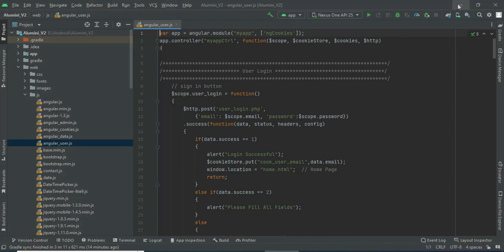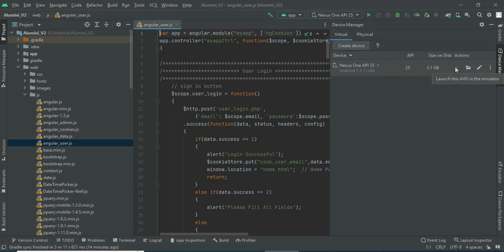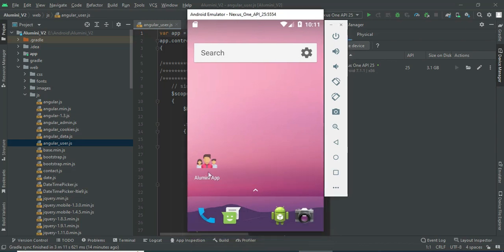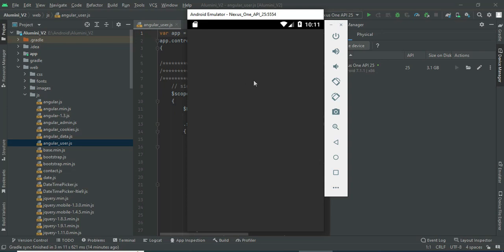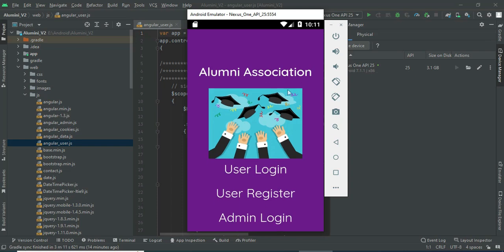On the left side, look at the folders below. Click the AVD Manager icon and open it. Click the launch button. Now the emulator is loaded. This is how to start the Android project. Let's move to the app explanation — open the alumni app.